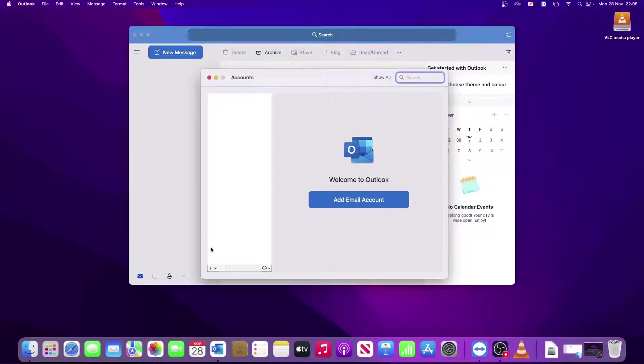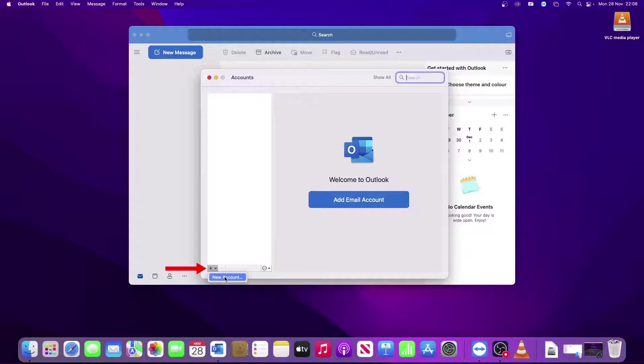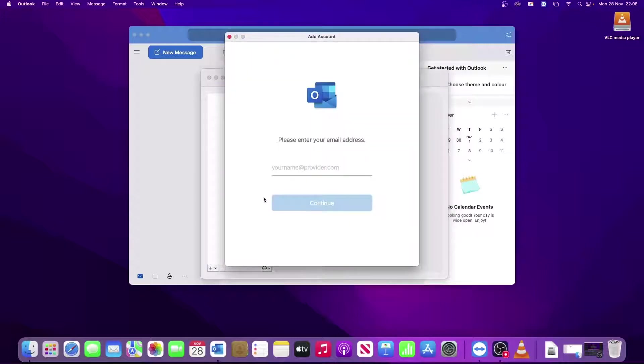Then go down to the bottom of this window and click on the Plus and New Accounts. This presents you with the Add Accounts screen where you type in your email address.